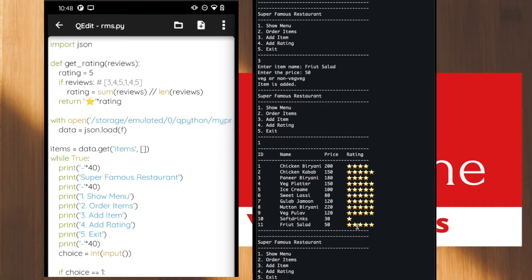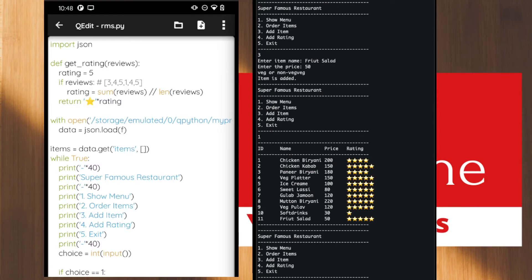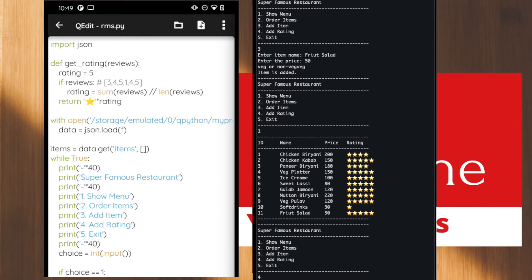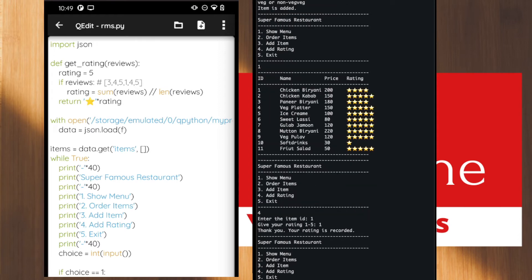Now let's give a rating by choosing option four. After entering option four, it asks for the ID of the item to rate. Let's give a rating for chicken biryani, which is item ID one. Let's say today we don't like the biryani, so I'll give it a rating of one. We gave option four, the item ID, and then the rating. After that we get a thank you message.